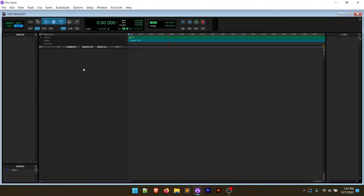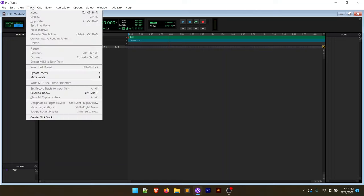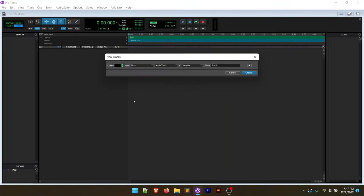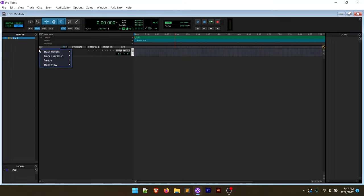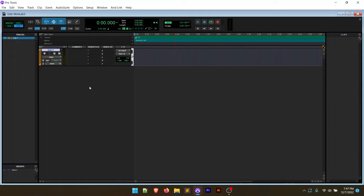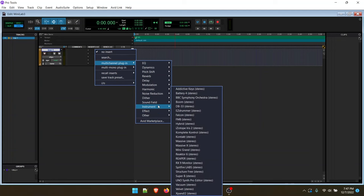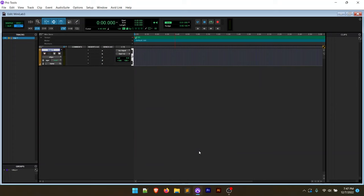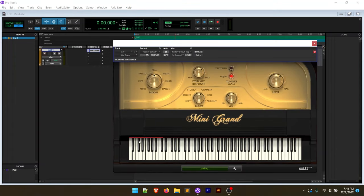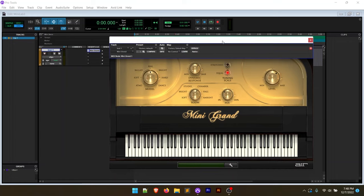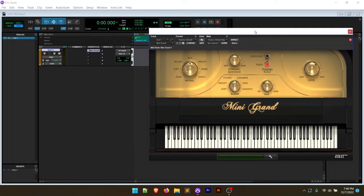So what we're going to do over back in Pro Tools is we're going to create a new track and this is going to be an instrument track. I'm going to say stereo and we're going to click create. It's going to create us a track. We're going to make this track height medium just so we can see it a little better. Let's go ahead and throw a plug-in on here. Now, keep in mind, we didn't download the included plug-in that comes with the Minilab 3. We could have picked that if it was here, but let's go ahead and just choose the Mini Grand 3. That's going to load up the plug-in.